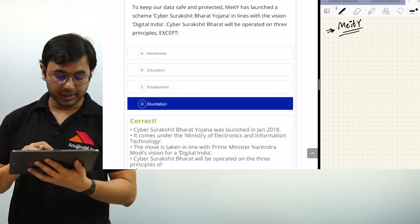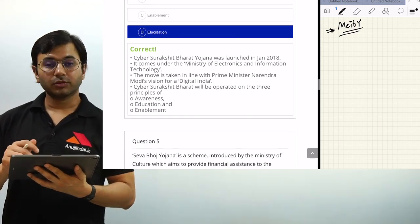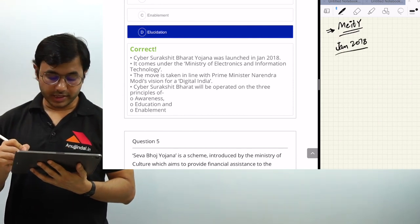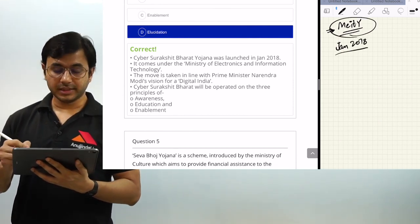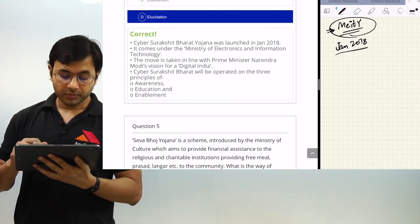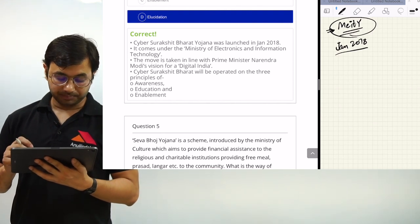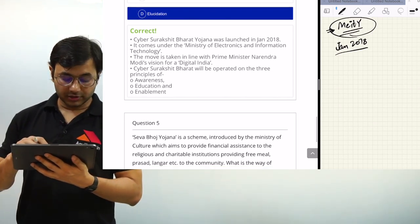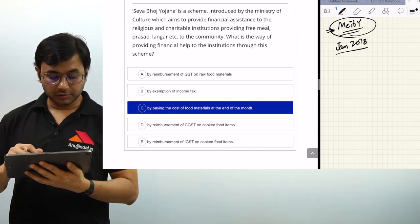The answer is D — Elucidation. Cyber Surakshit Bharat Yojana was launched in January 2018 — the month and year are very important — under the Ministry of Electronics and Information Technology (MeitY), in line with the mission of Digital India. The three principles are: Awareness, Education, and Enablement.